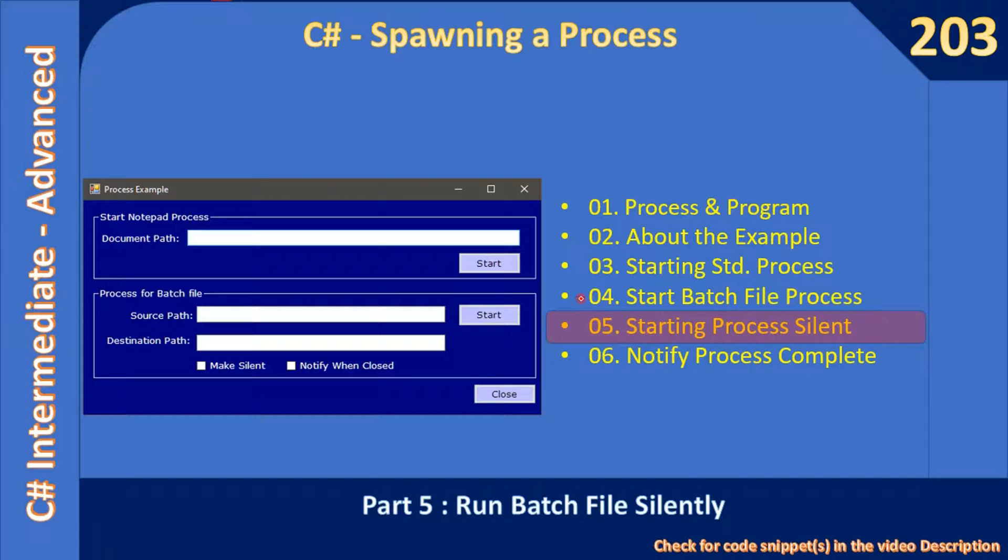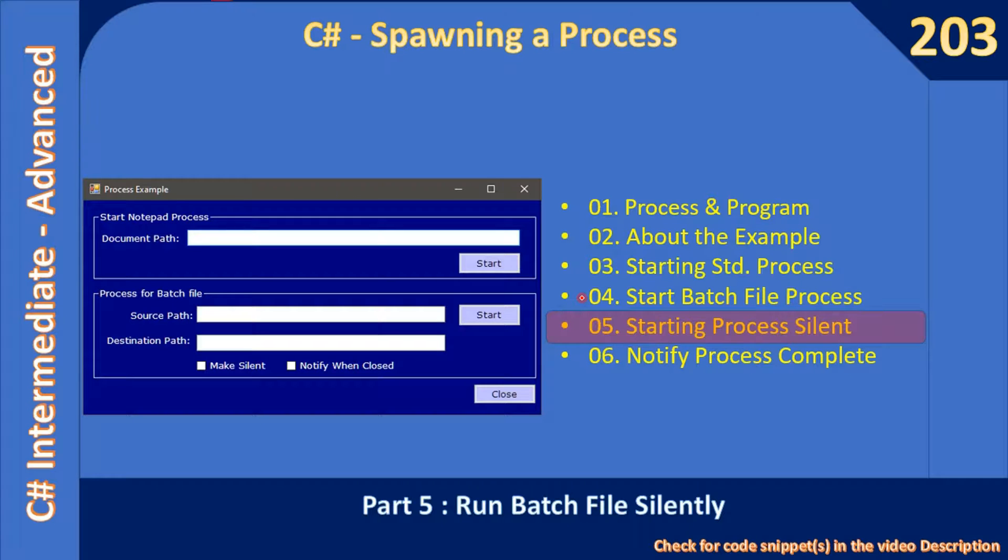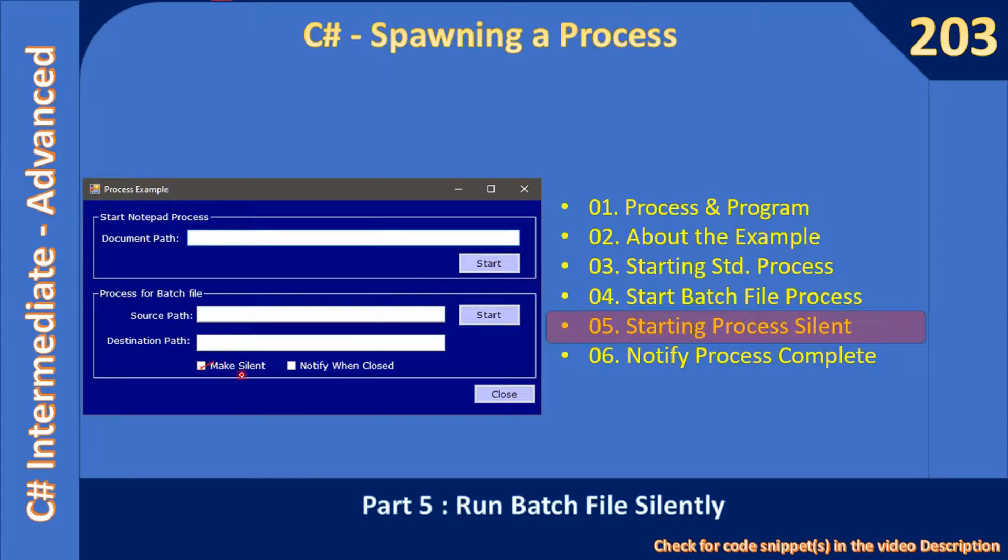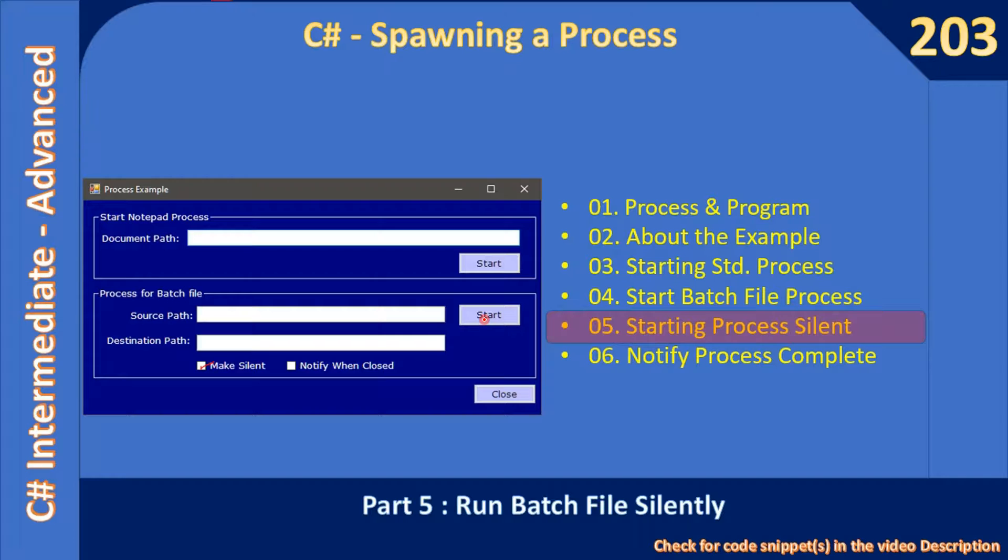When we did the copy operation, we saw the console output window and we even saw the copy action taking place. This time we will suppress that console window, so the user can actually place a checkmark here to make it silent. Once they click Start Process, they won't see any console window. The action takes place silently.